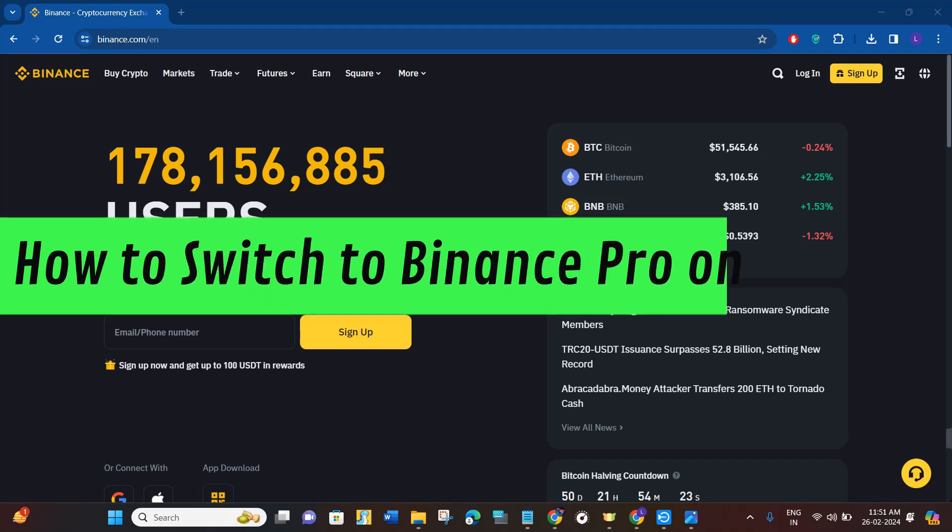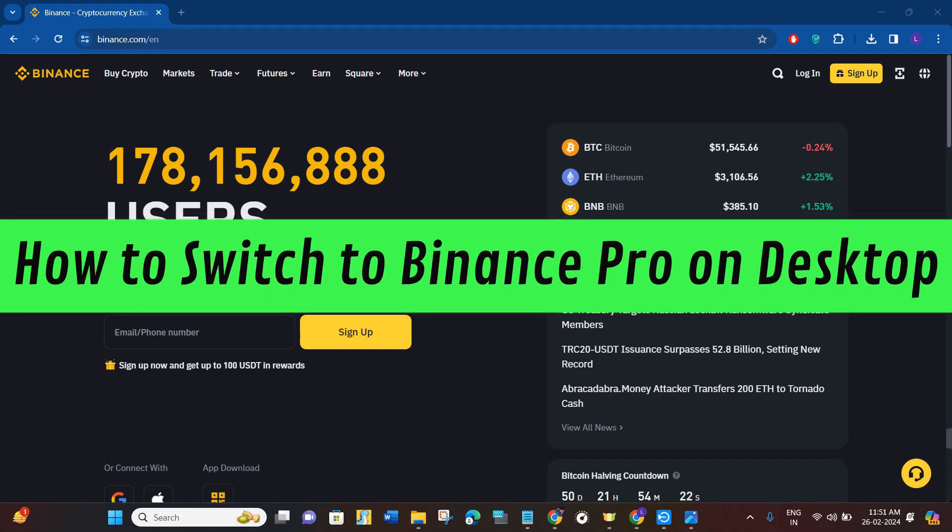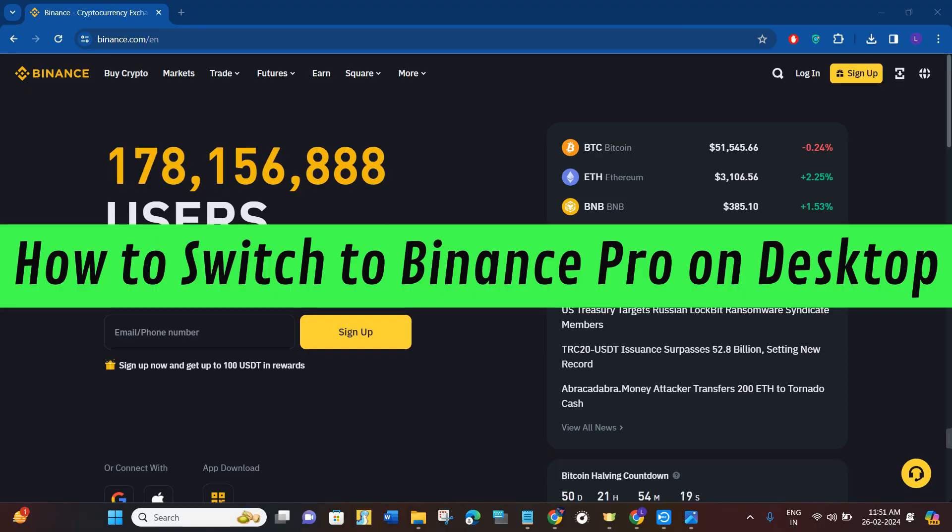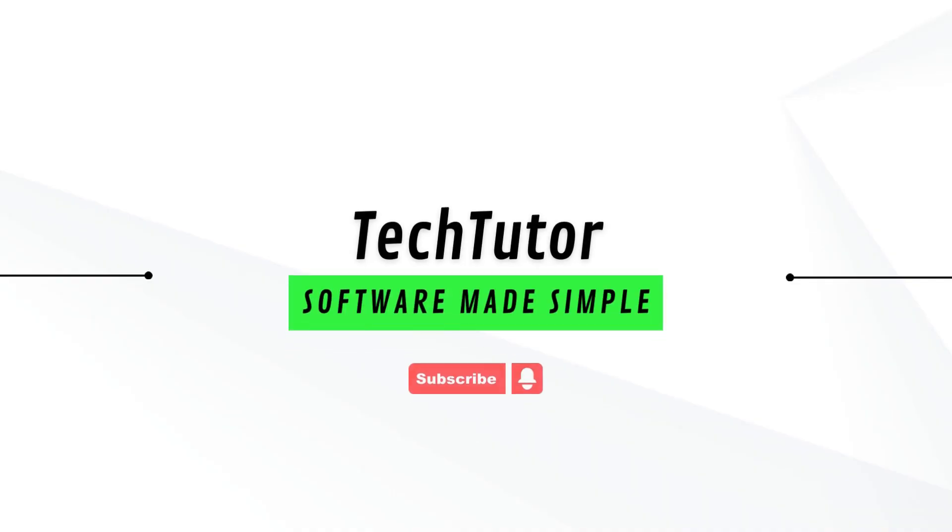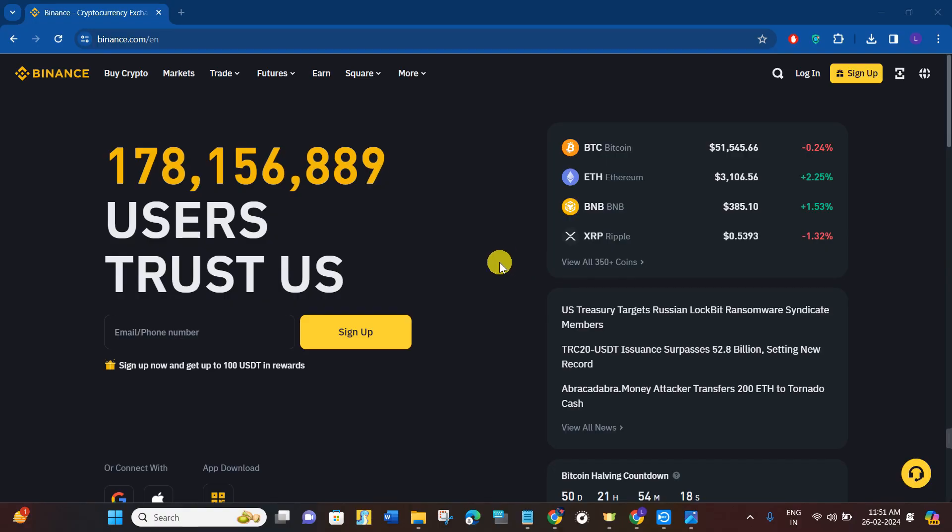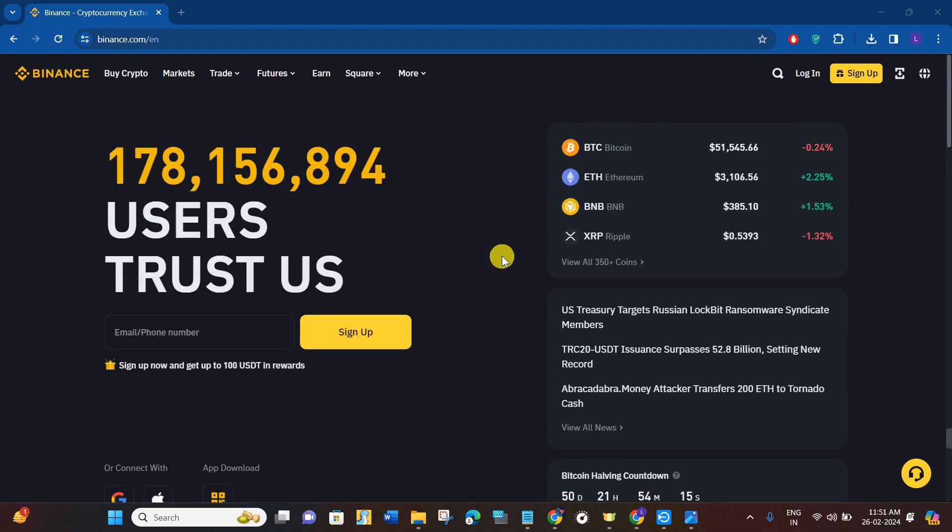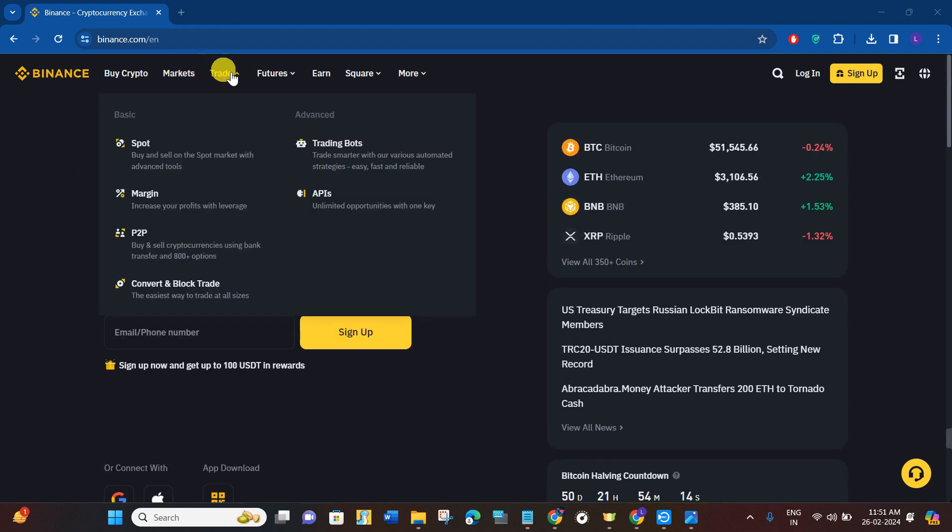Hi guys, in this video I will show you how to switch to Binance Pro on desktop. First of all, you have to launch your web browser and in the search bar you will have